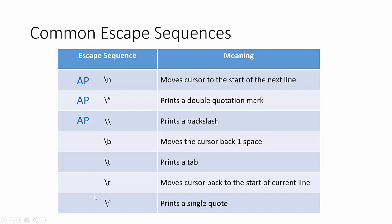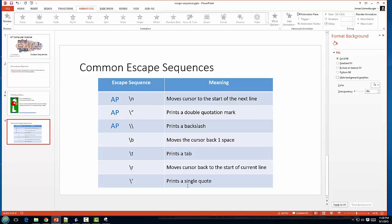Here are some other common escape sequences. These we're not going to be using. The only one that the AP class or AP test requires are just these first three. Our new line escape, our double quotation escape, and our backslash escape. So quickly, let me just show you the new line escape.